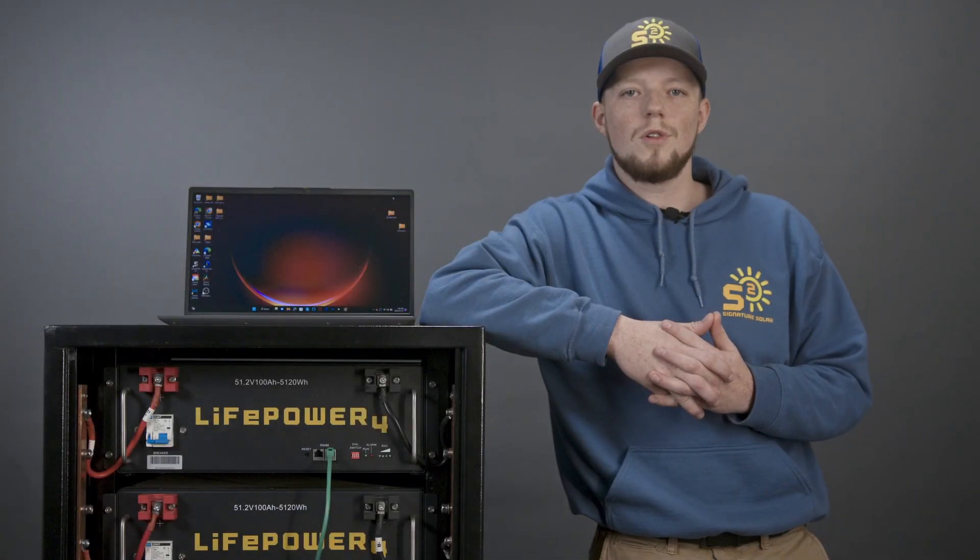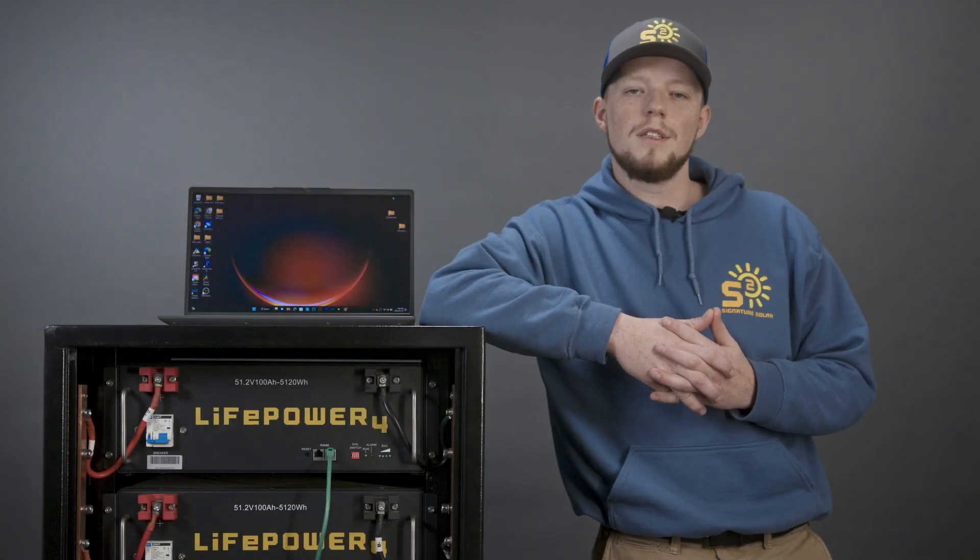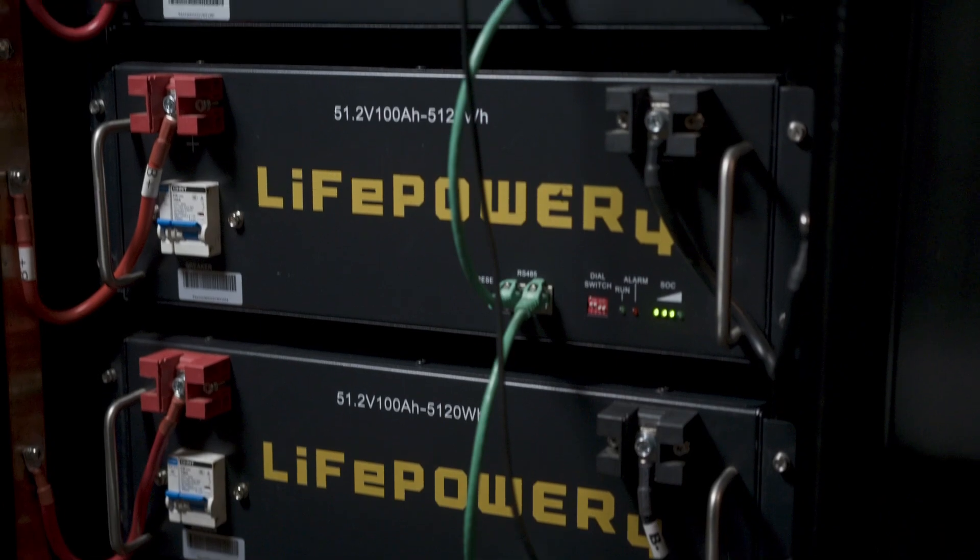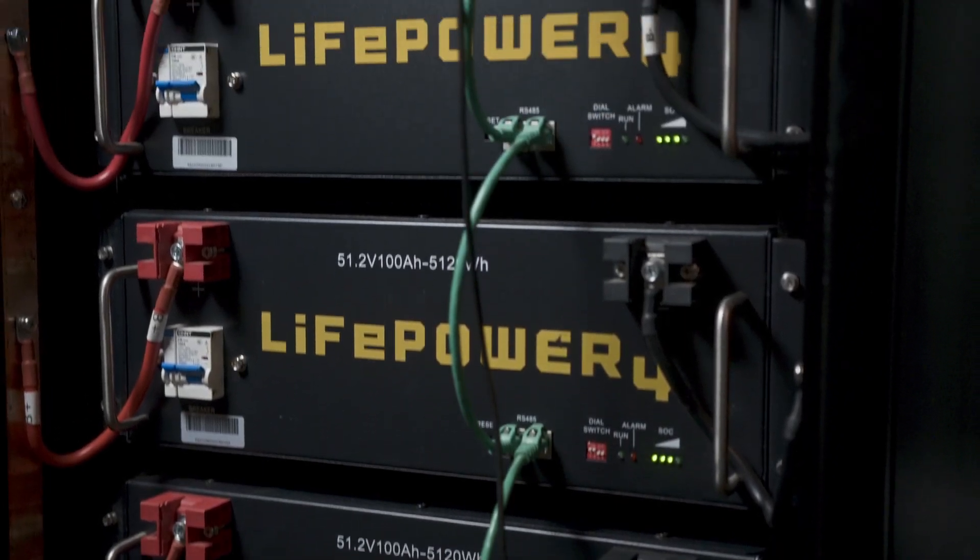Hey guys, I'm Sean with Signature Solar Tech Support, and today I'm going to show you how to monitor your LifePower 4 batteries with our BMS test software.